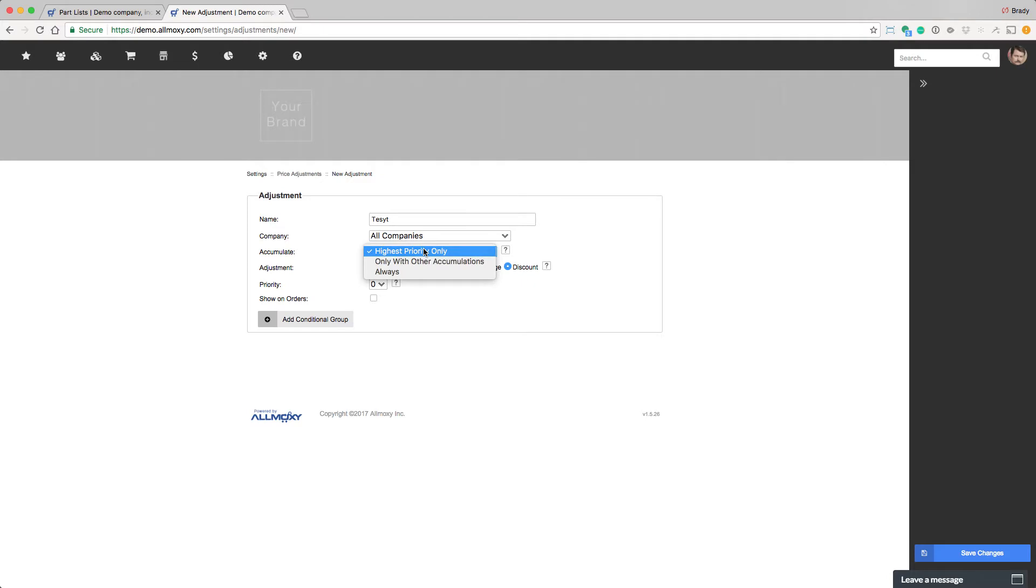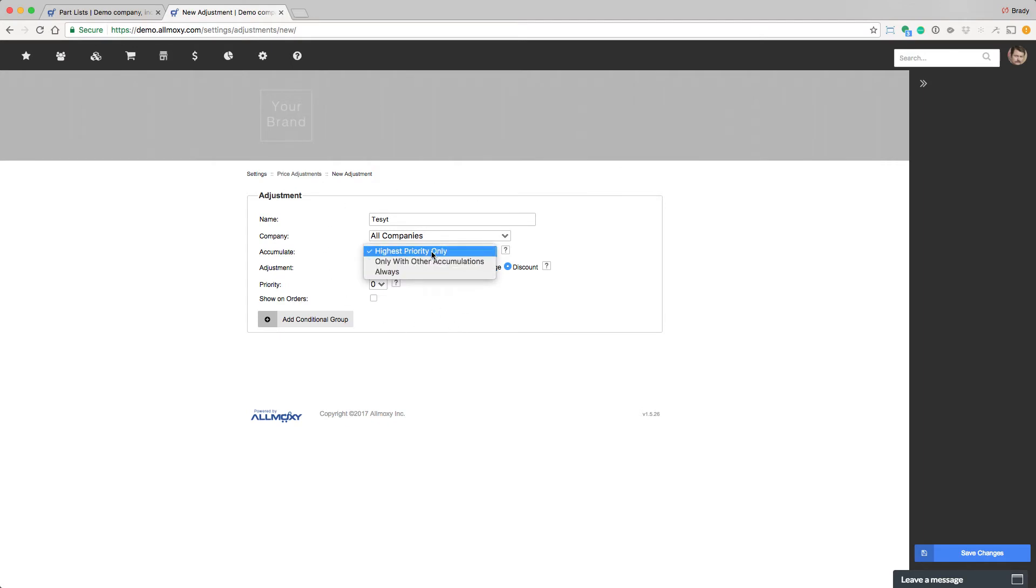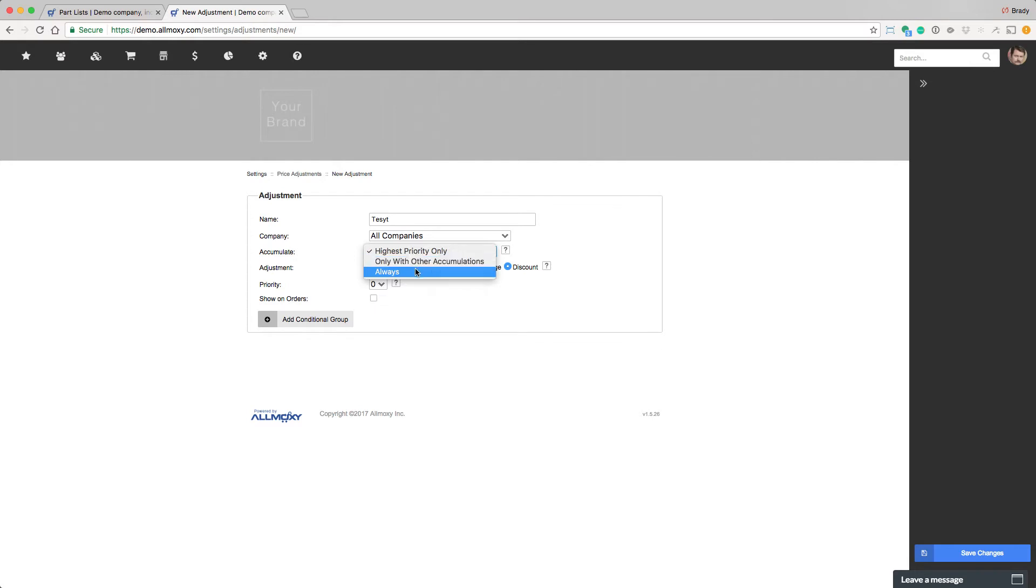Now the accumulate option tells the system how to deal with other adjustments. You may have adjustments that contradict each other, and we need to know when there are multiple adjustments trying to be applied at once, which ones do you want to use? You can use highest priority only, in which this adjustment will only be applied if it's the highest priority. You can use only with other accumulations, meaning it'll only be used if there are other accumulations, or you can just say always apply it no matter what.